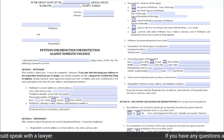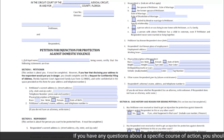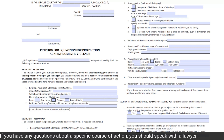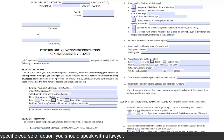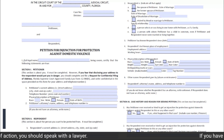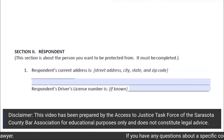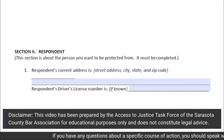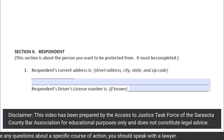Section 2 of the Petition for Injunction for Protection Against Domestic Violence begins at the bottom of page 1 and ends on page 2 of the form. This section requests information about the respondent in this case — that is, the person you wish to be protected from. This section must be completed.